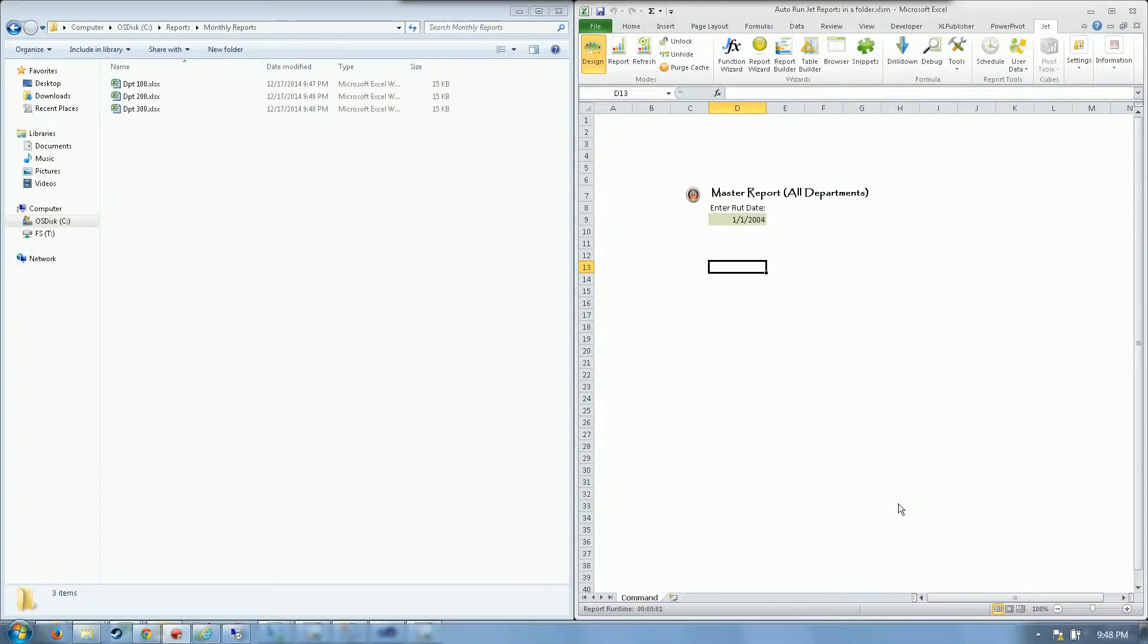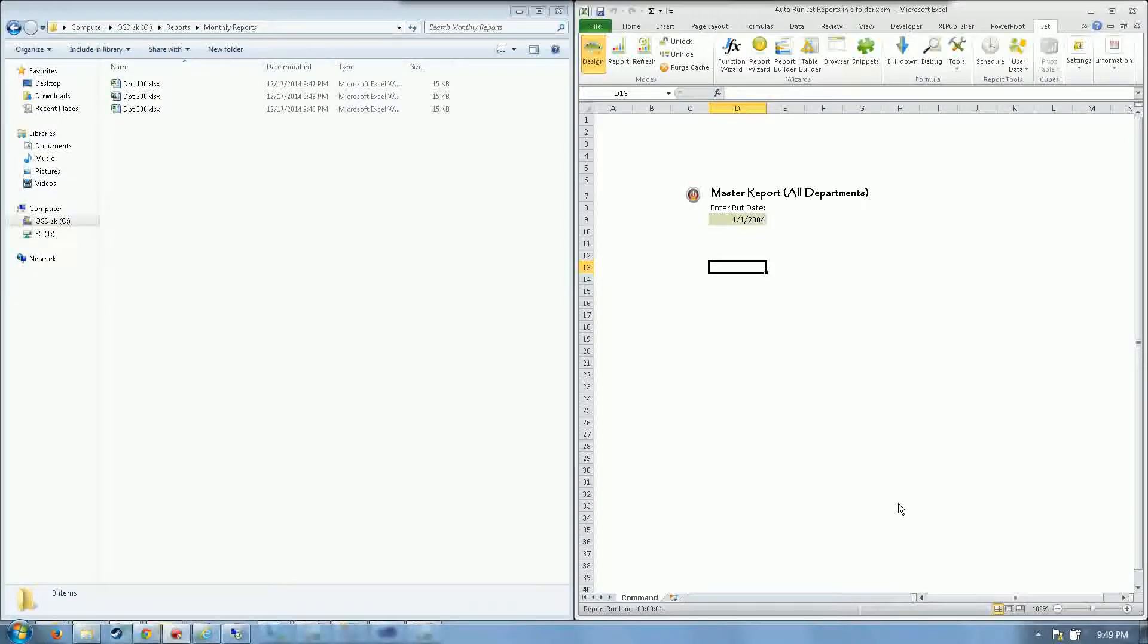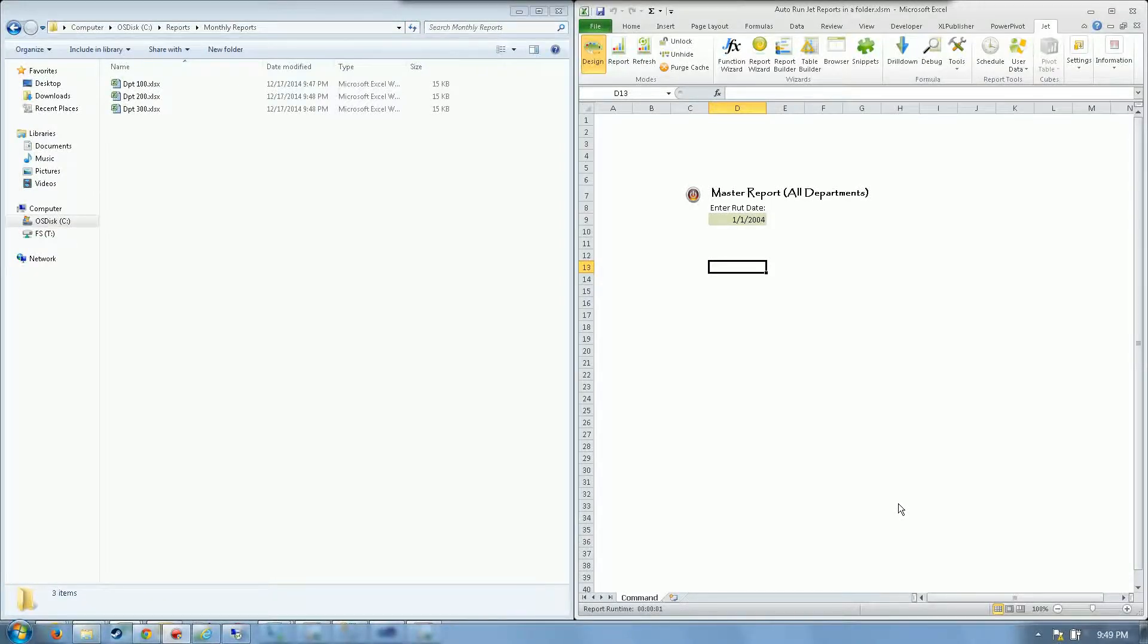Hey guys, Report Rockstar here. Today we're going to talk about the file system object in VBA that we can use to interact with the Windows file structure.